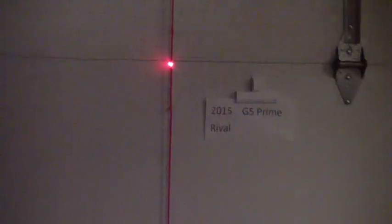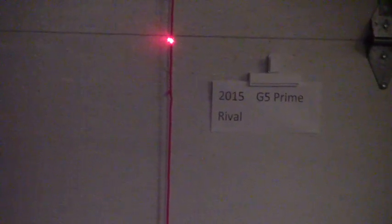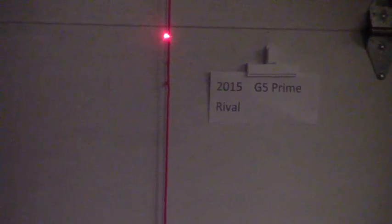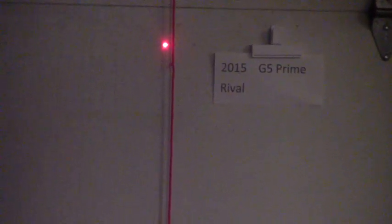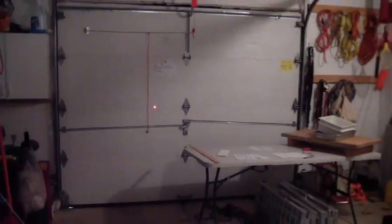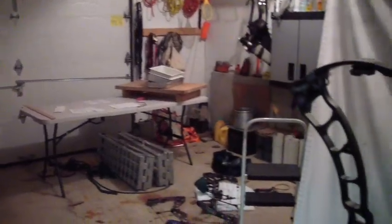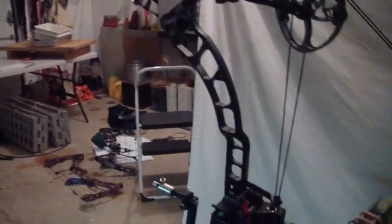You can see it's bisecting it and now we're going to start to go to full draw. You can see the laser tracking down following very low bow torque and then towards the end. Okay, I'll have some movement there and you can see the bow is at full draw.